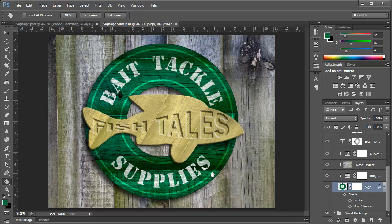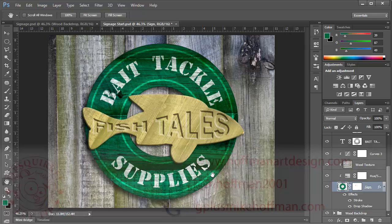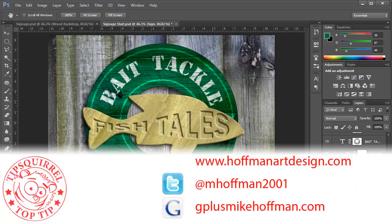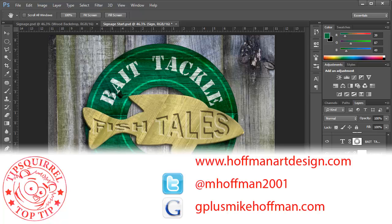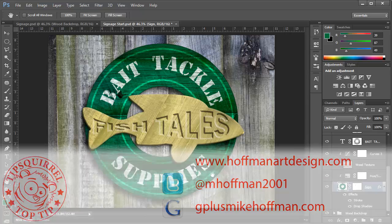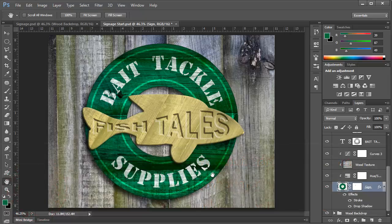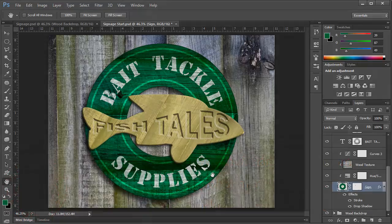Give this stuff a try. There's no end to the ways that you can combine these types of effects together and create a unique look all your own. My name is Mike Hoffman. My website is HoffmanArtDesign.com. You'll find a variety of Photoshop and Lightroom tips and tricks there as well as photography and other related information. You can follow me on mhoffman2001 on Twitter and you can find me on Google Plus by simply going to gplusmikehoffman.com. Thanks for watching and I hope you enjoyed this tutorial.